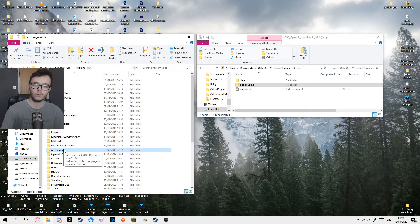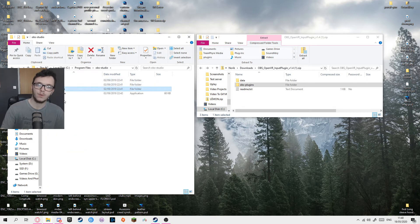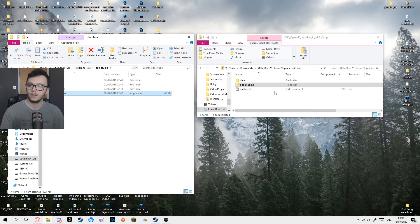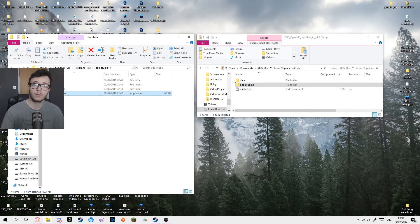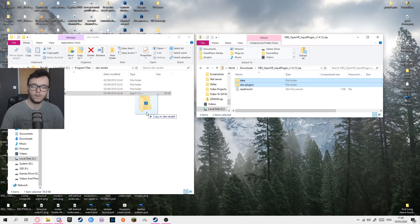And open that file. You get bin, data, OBS plugins and then uninstall. So what you want to do is to install the plugin by just dragging these files over. It's that simple.